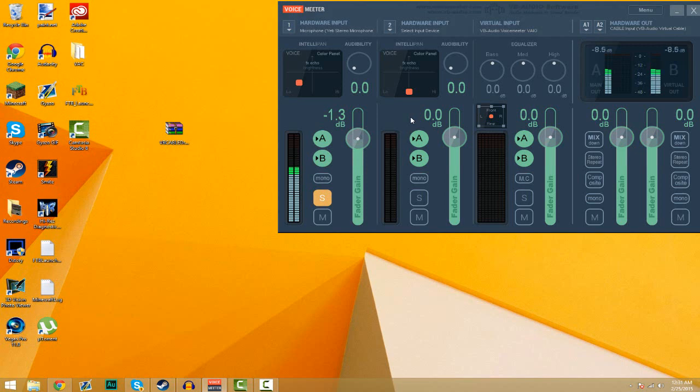Hey guys, what's going on? I'm going to show you how to improve your audio quality with two free programs. So let's get started.